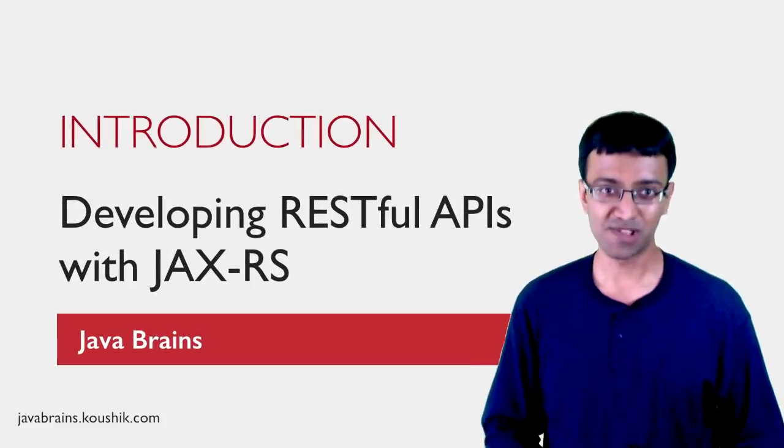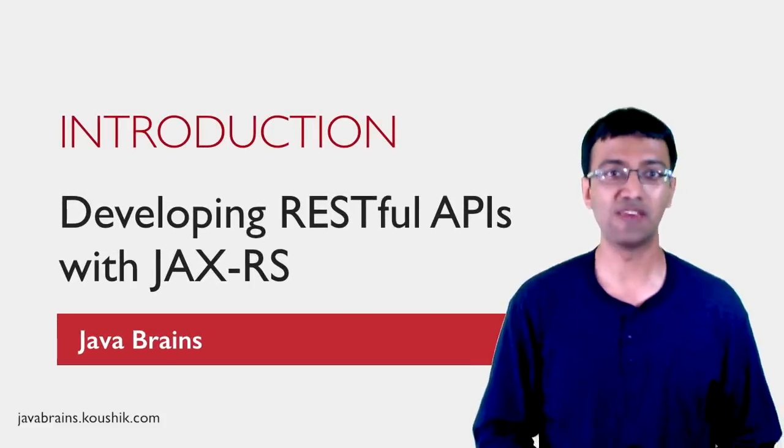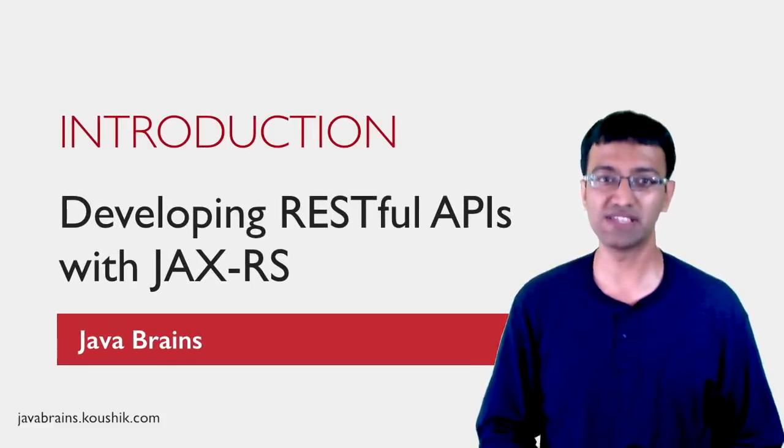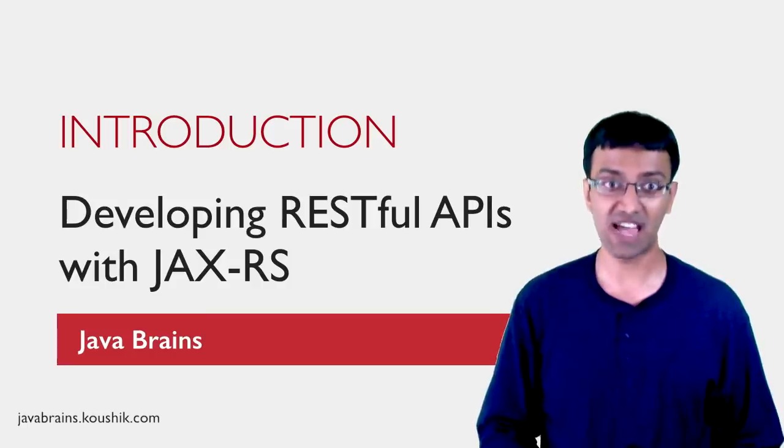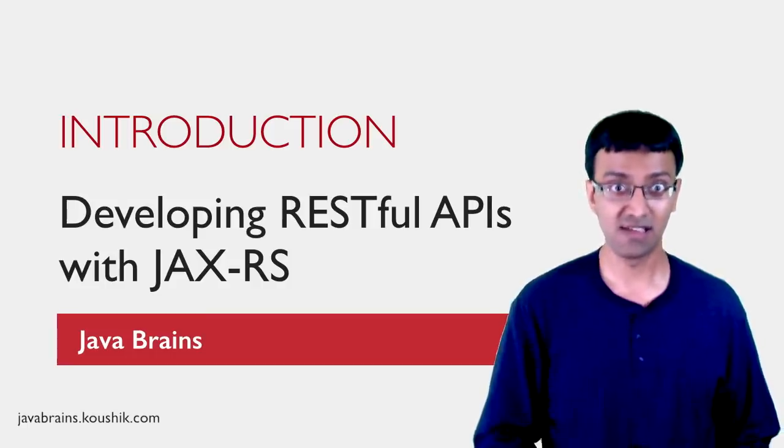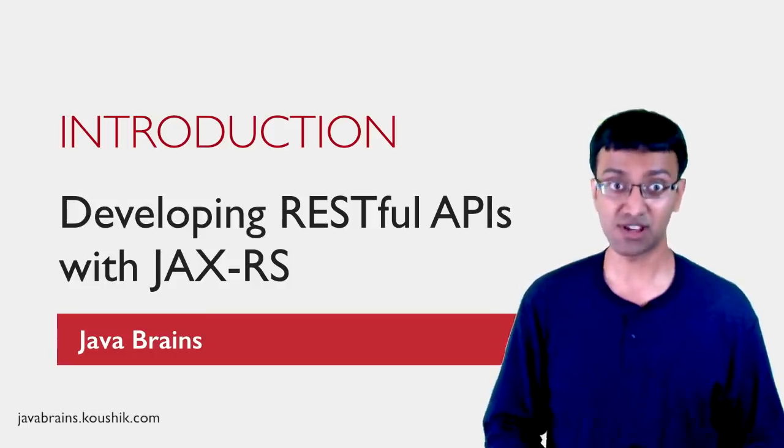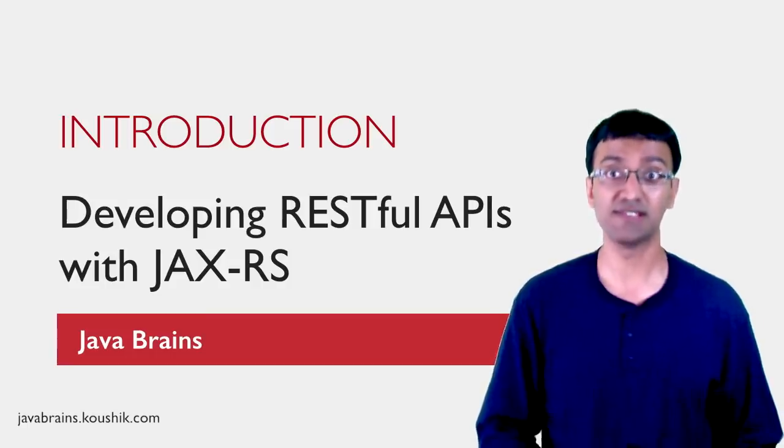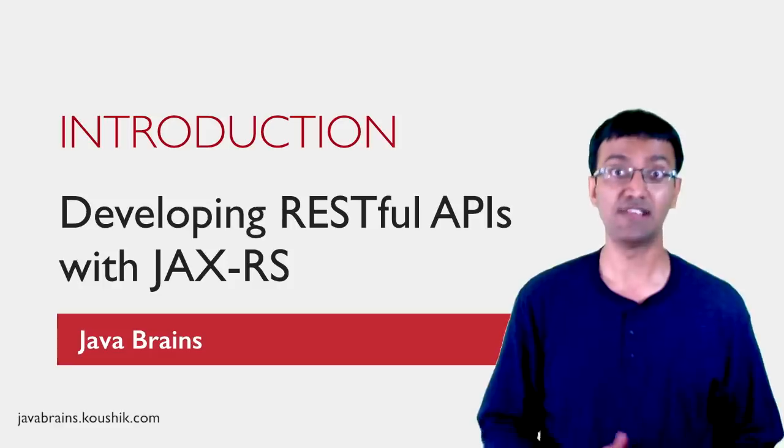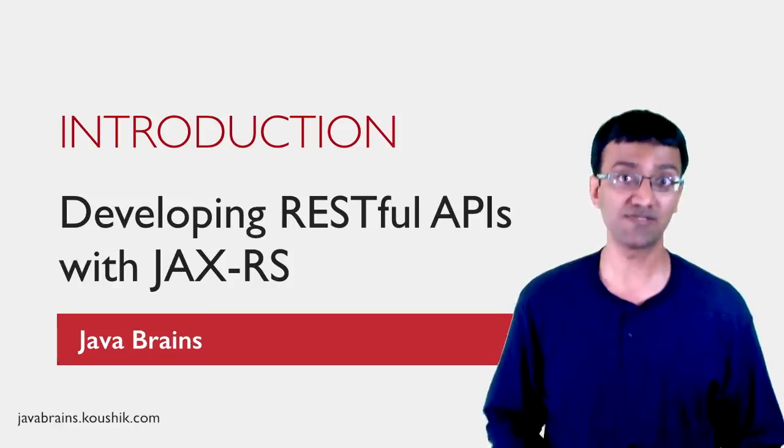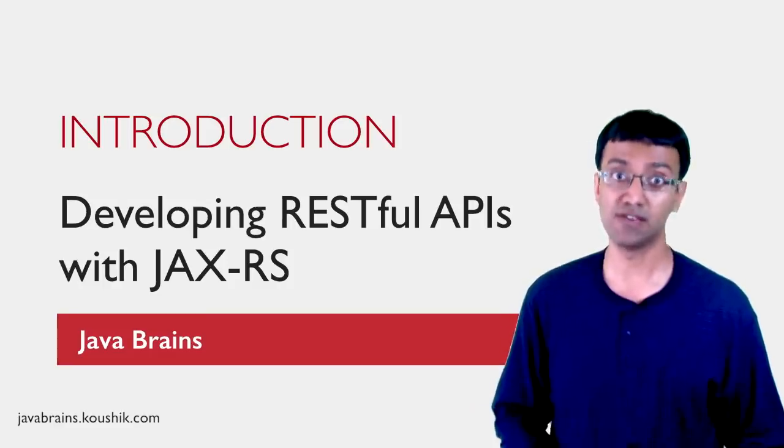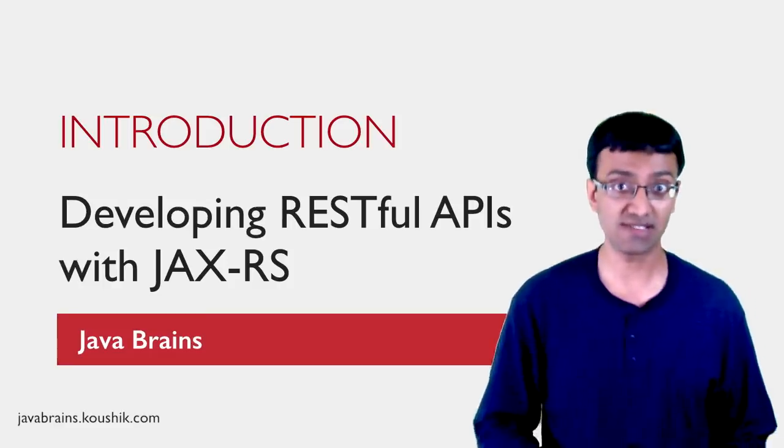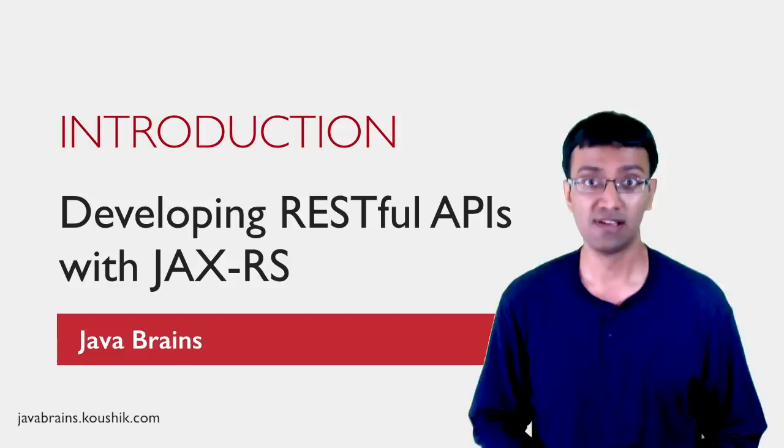Hello. Welcome to this course on developing RESTful APIs with JAX-RS. My name is Kaushik Kothagar, and in this course, I'll teach you how to write RESTful web service applications using the JAX-RS technology.